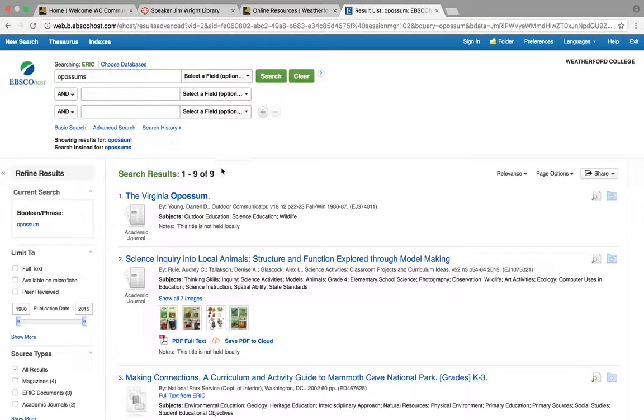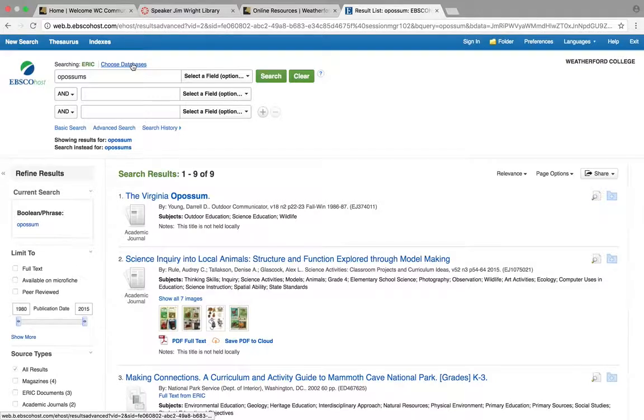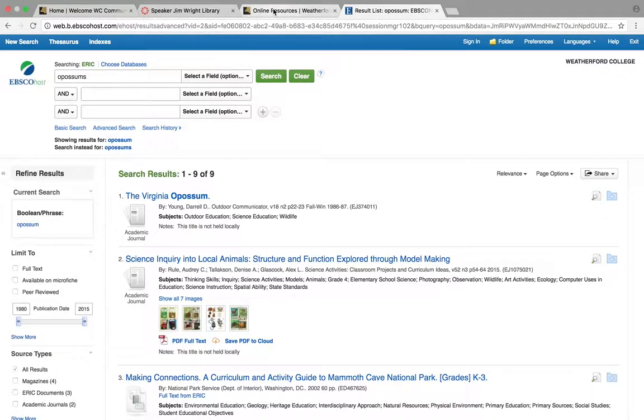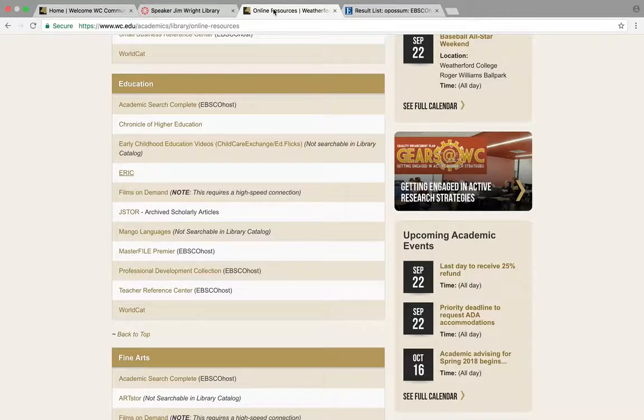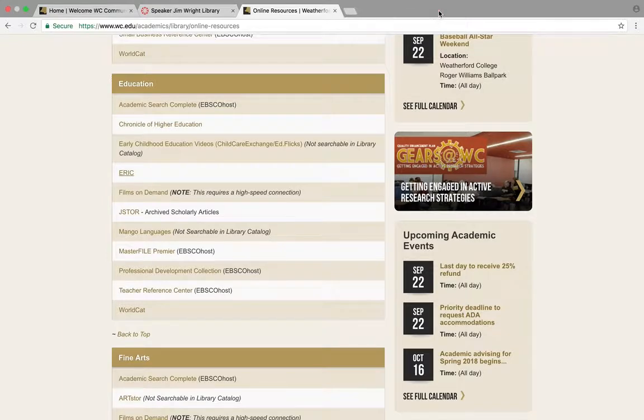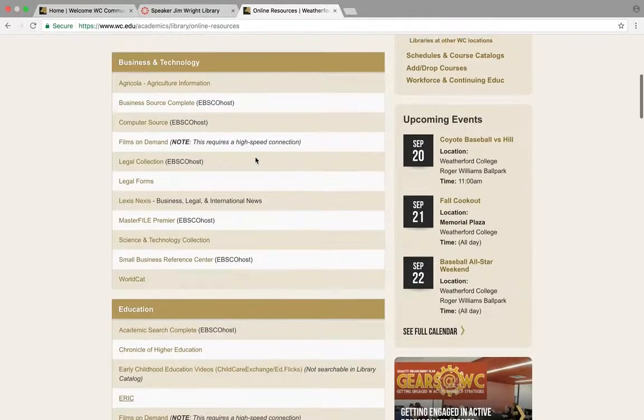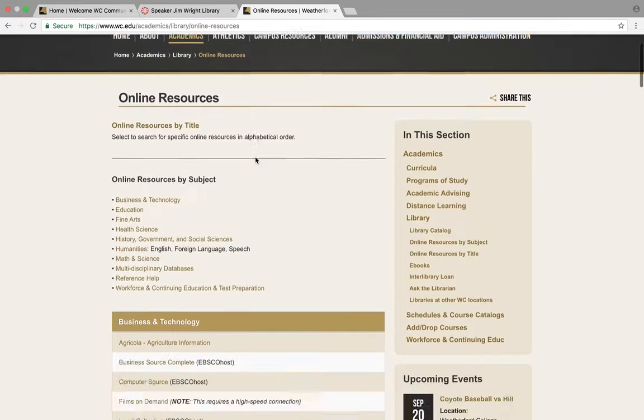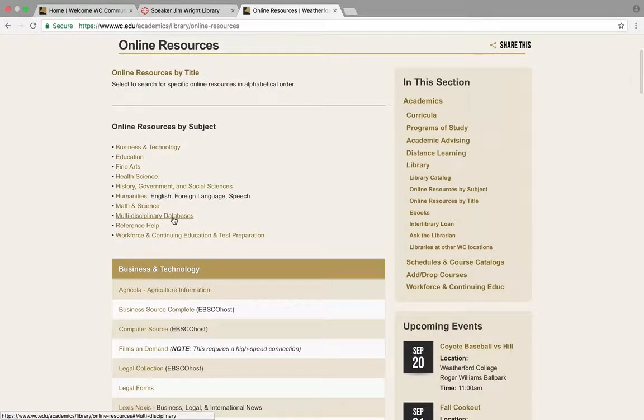You could either go up here and fix your databases or we could go back to this original page. Let's just start over here. I know I over-limited my search. Maybe I just want to go to multidisciplinary databases.